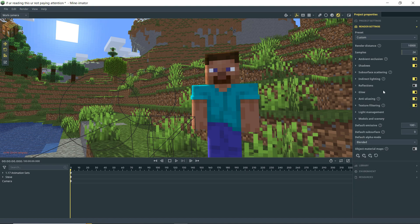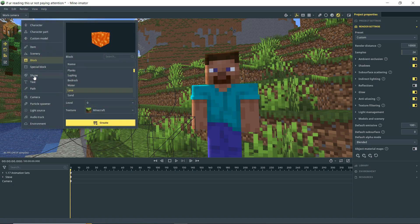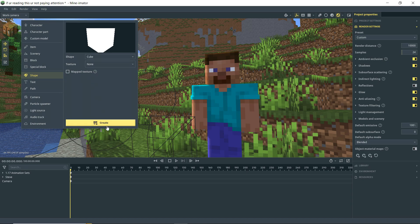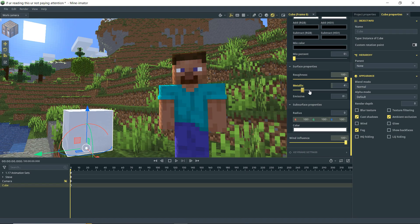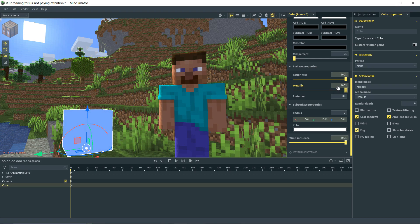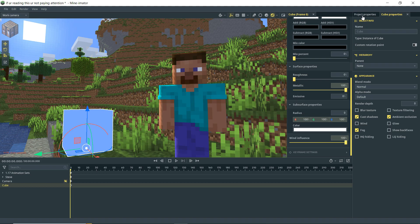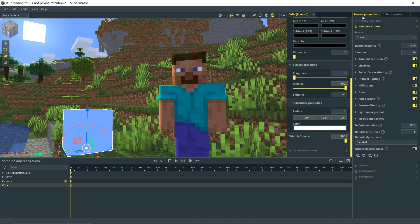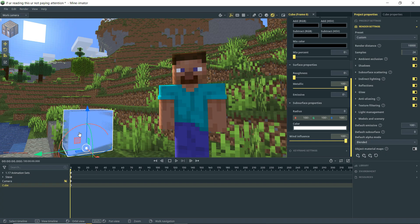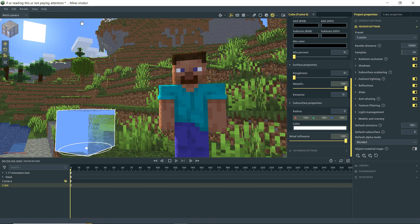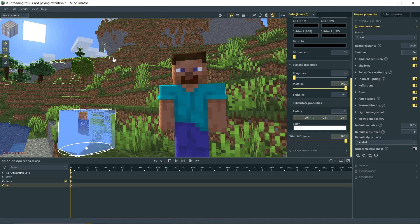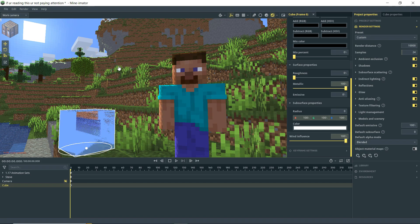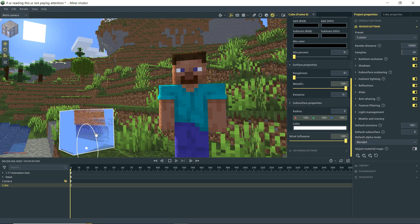Next up is reflections. But we don't really have anything to be reflecting in our scene here. So let's actually grab something. We're going to grab a shape. We'll just do a cube there. I'm going to go into our cube settings here. I'm going to turn the metallic up on it. And maybe the roughness down a bit. And then we're going to go back to our project properties. And we're going to turn on reflections. And you'll see there something has changed about our cube.